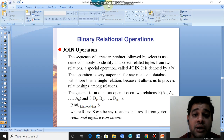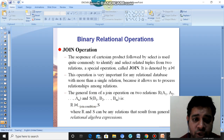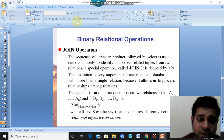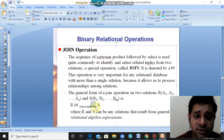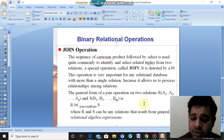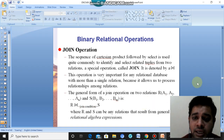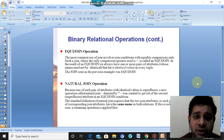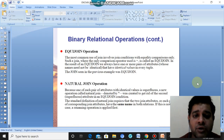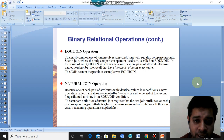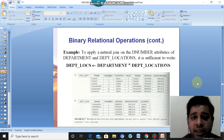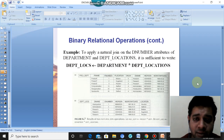In the join operation, we need to write a join condition. This join condition depends on what condition you want to join the two different tables. You may have equi-join or natural join, or many other types of joins available.